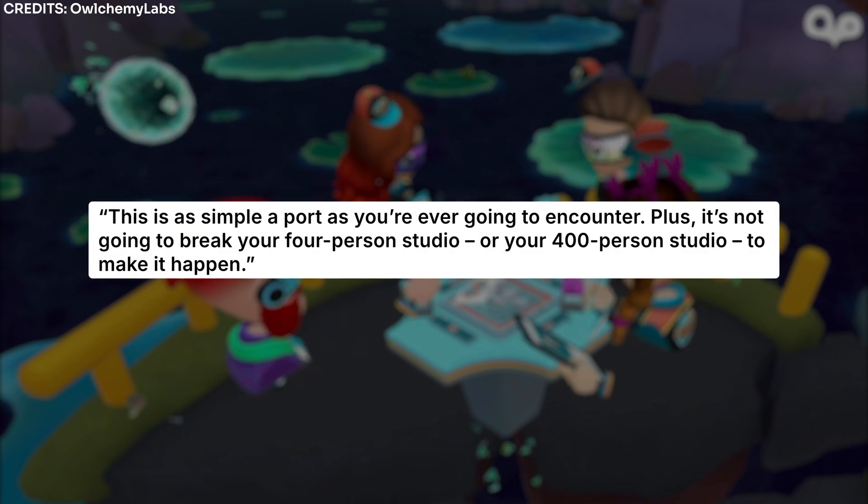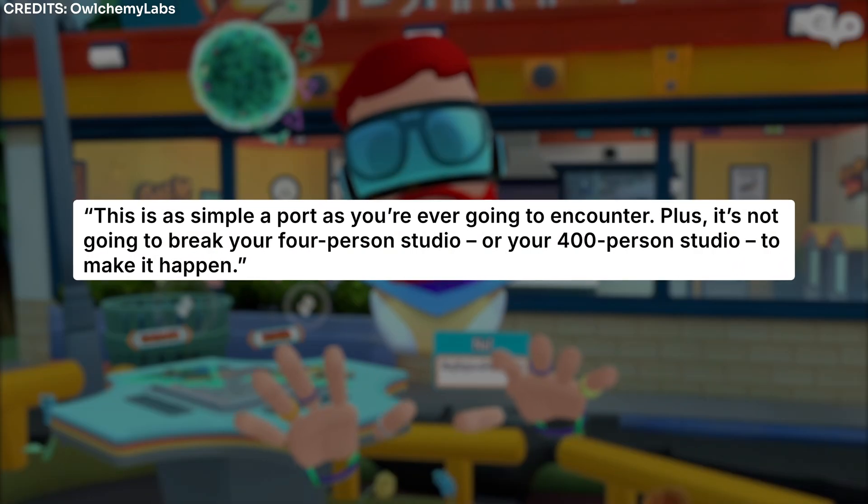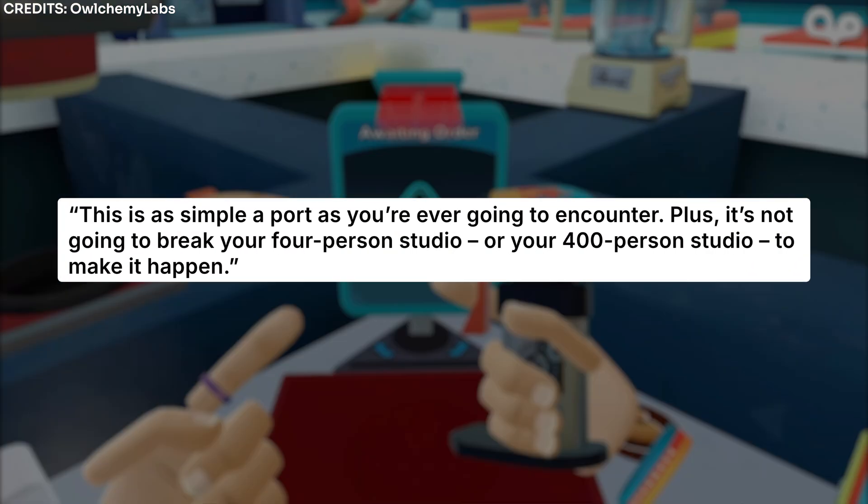Also, here's a nice quote from Andrew, the CEO of AlchemyLabs, the creators of Job Simulator. I'll make a dedicated video on how you can port your apps sometime in the future.